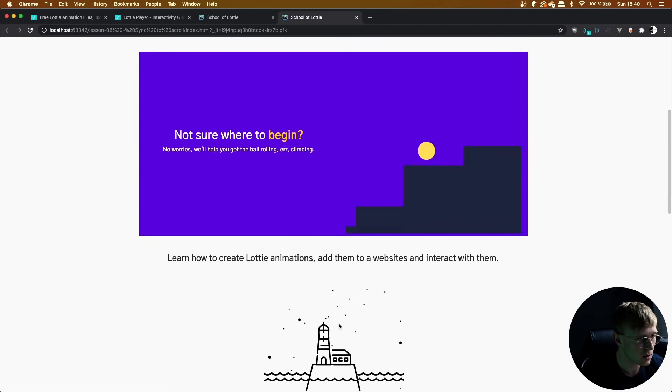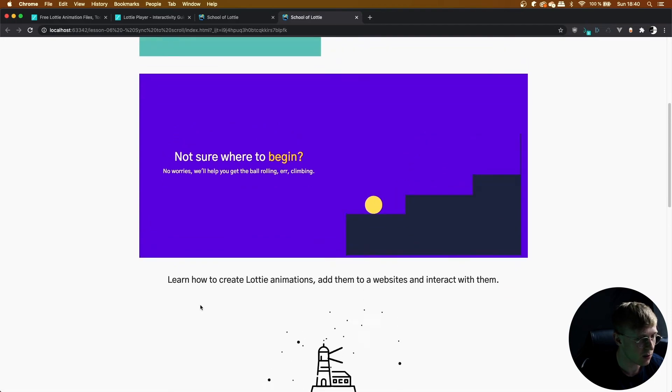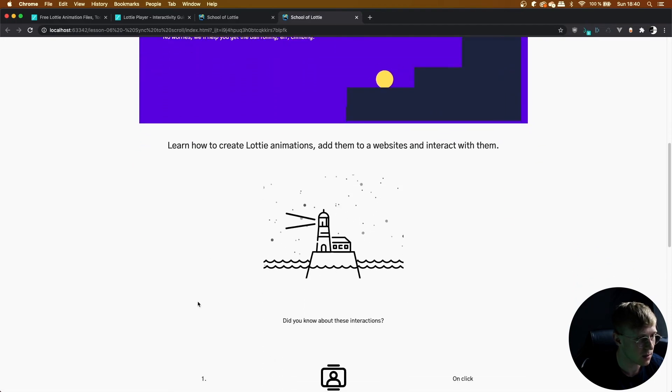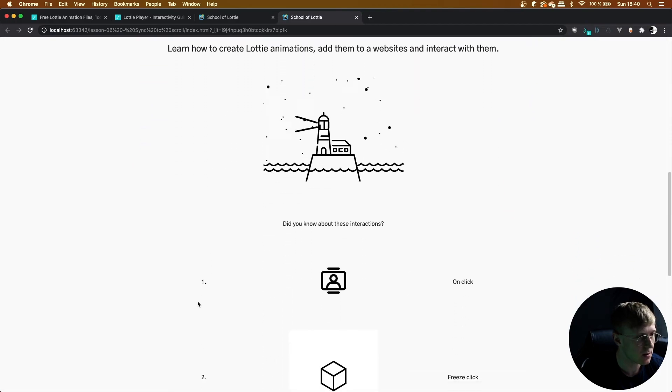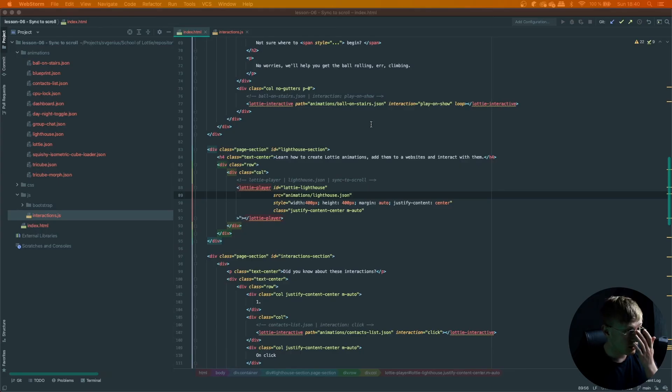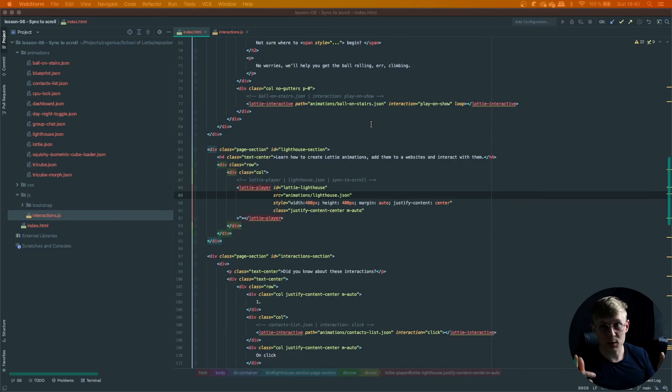And as you can see, the lighthouse really lends itself well to this type of interaction. Lovely. That's it for this one.